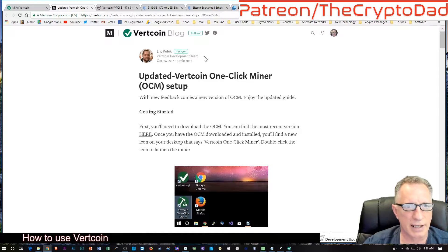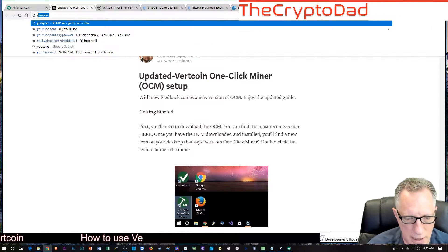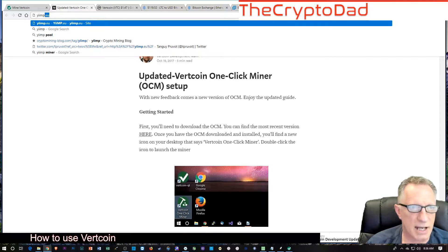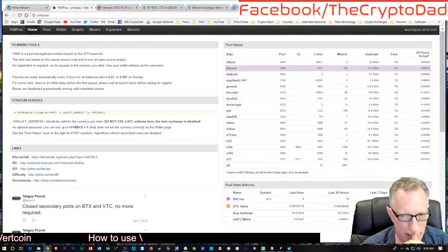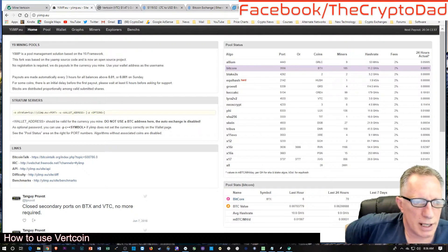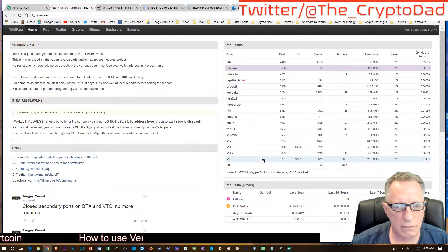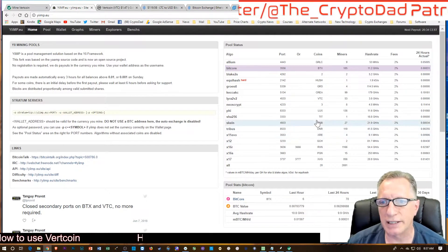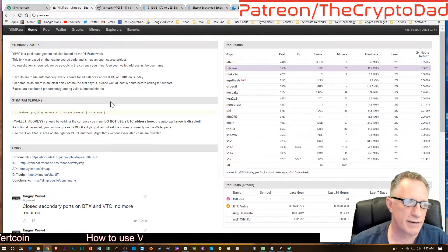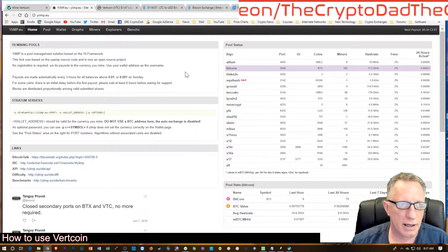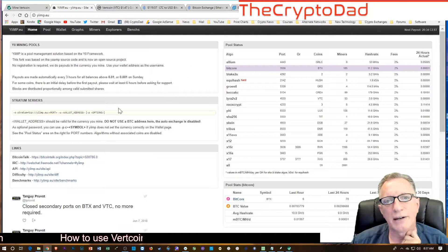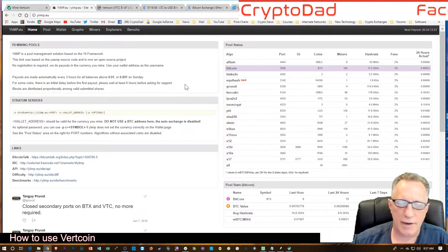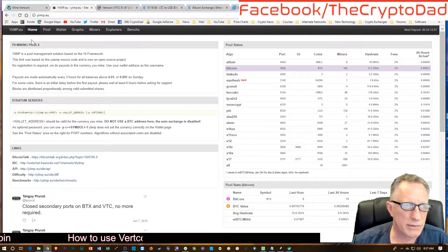I'm going to go to a website called yimp.eu. On yimp.eu, you can mine several types of coins and they give you information about each coin: the algorithm, the port, the type of coin it is, how many people are mining it, the hash rate, that kind of stuff. I'm just going to give you the how-to to get yourself going here.